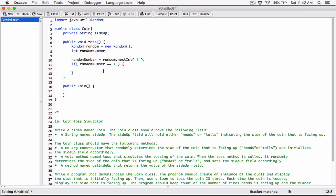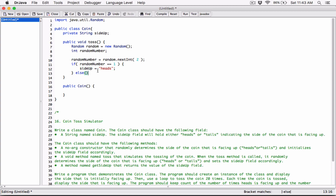So if random number is equal to one — because we use one to represent heads and zero to represent tails — then let's set the side up field to the string 'heads'. Then side up is going to equal the string 'heads'. We can explicitly state else-if random number equals zero then set it to tails, but since it's either one or zero, we can just use an else statement.